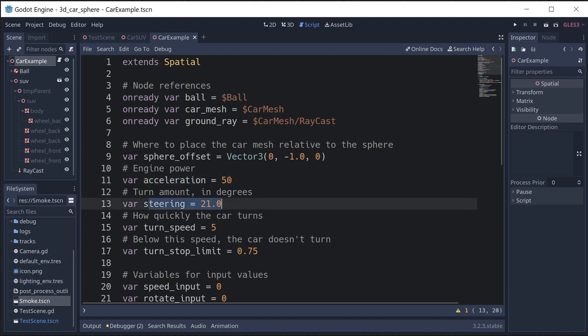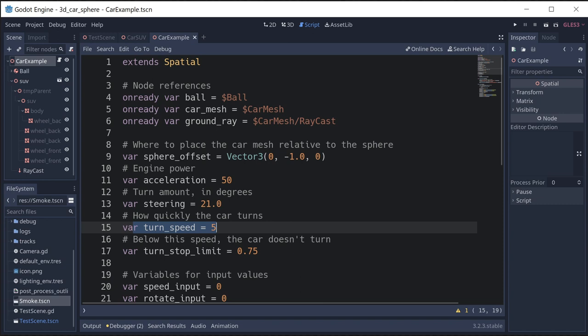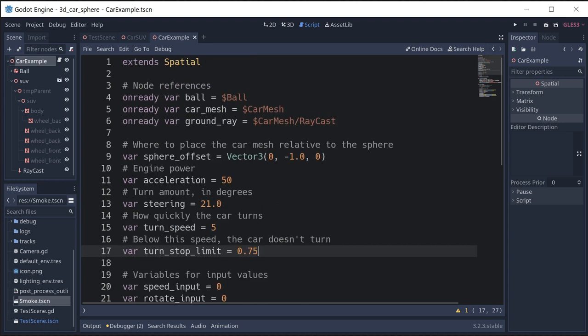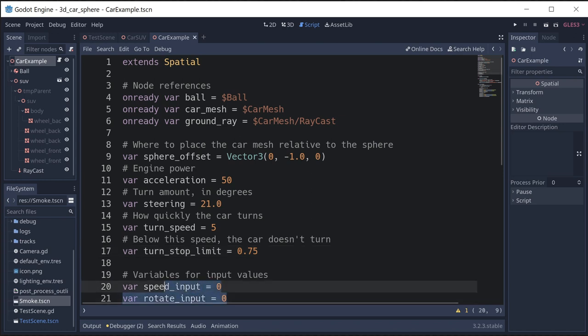This is your turn angle, so when you turn the wheel all the way to the right, how far would the wheels turn? That's 21 degrees. Then turn speed is like your turn rate, how quickly the car is going to rotate to match the steering. You can adjust that as well to give you more or less of a feel when you turn. Below this speed, the turn stop limit, we don't turn. Otherwise when the car was sitting still, we don't want turning the wheel to make the car mesh rotate. You have to be moving forward to be able to turn the wheel, or at least have to be moving. Then we've got a couple variables to capture our inputs.